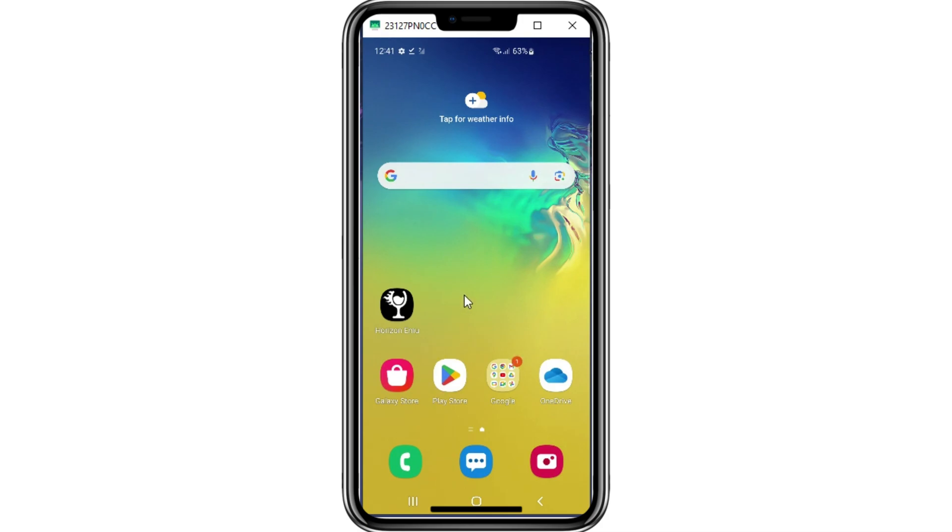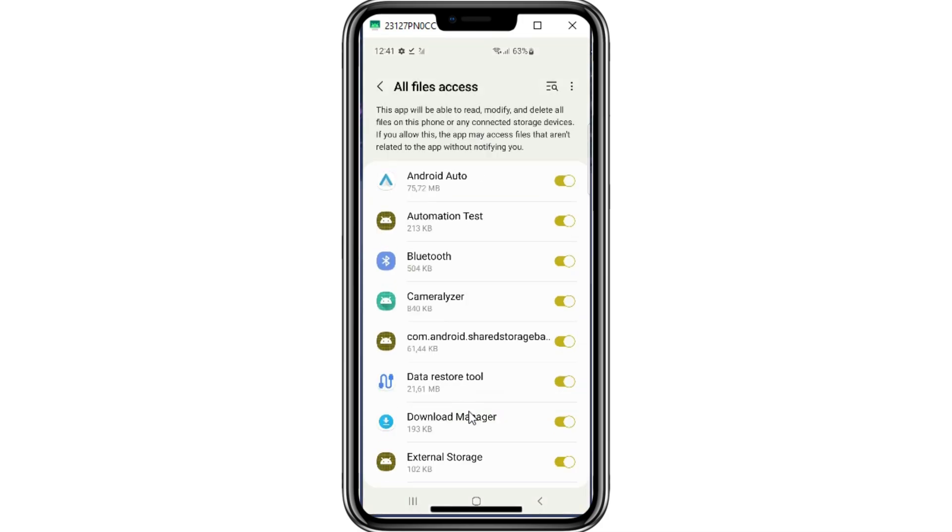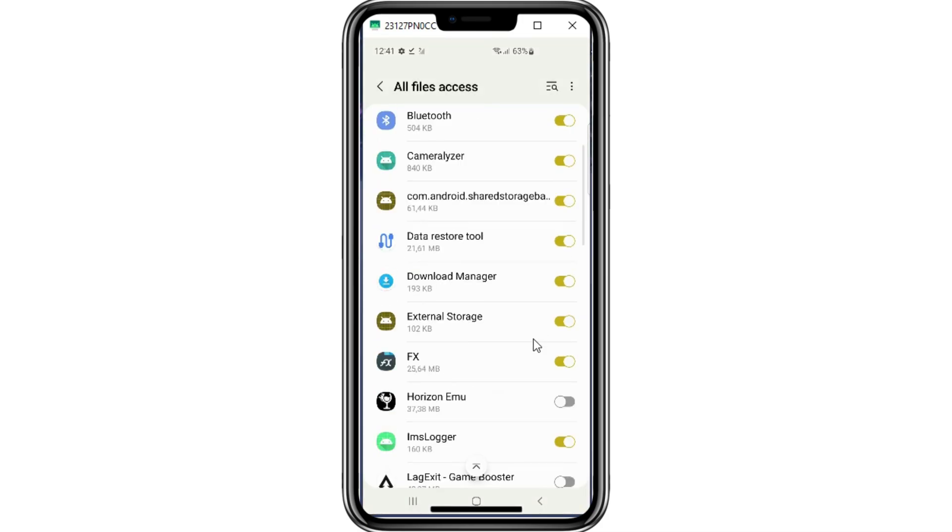Now launch the Horizon Emulator, then provide all requested permissions to get access, then re-launch the Horizon app again.